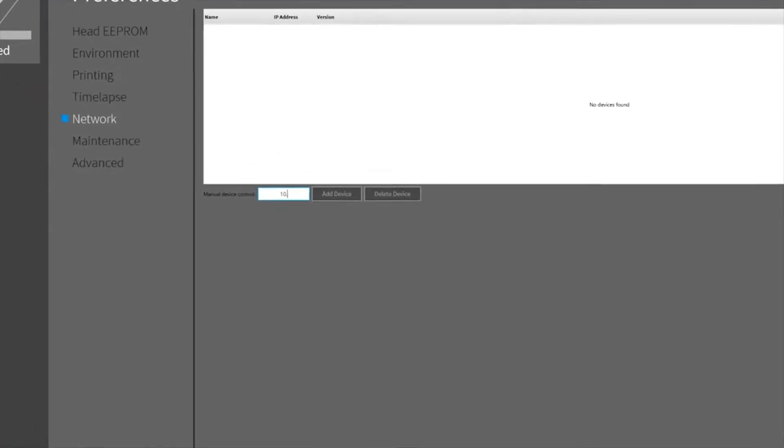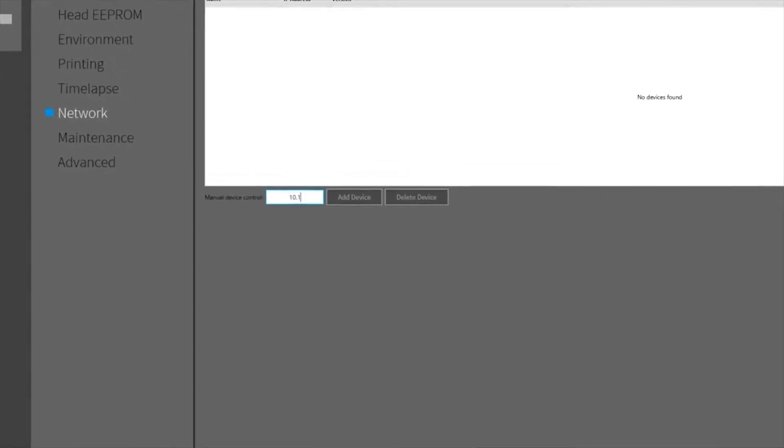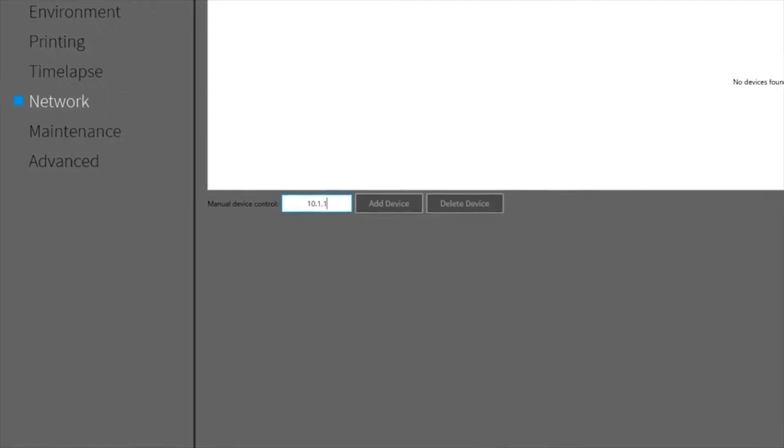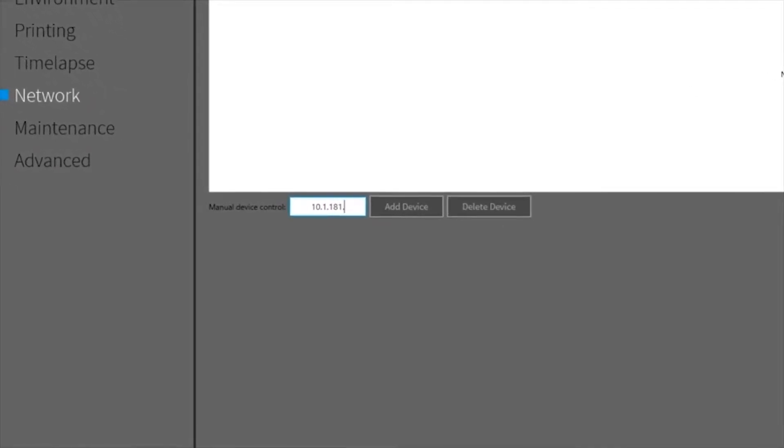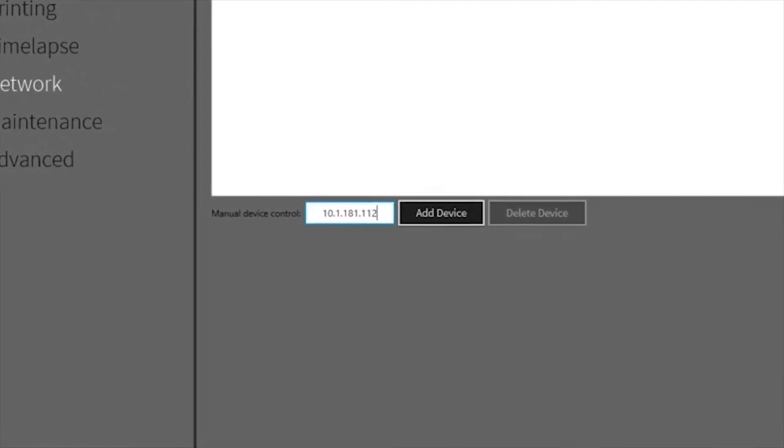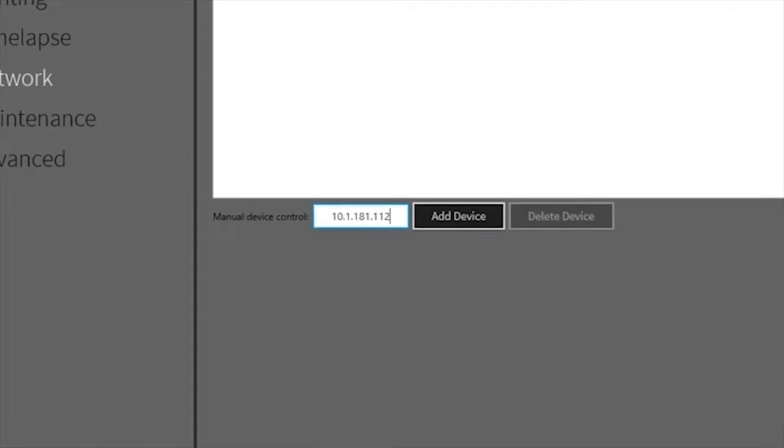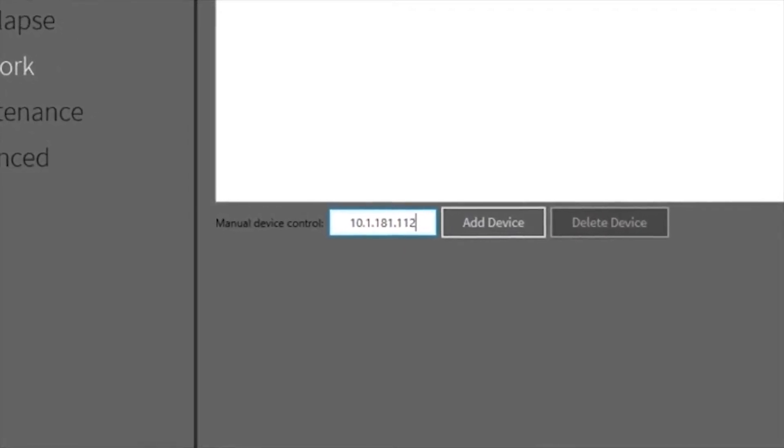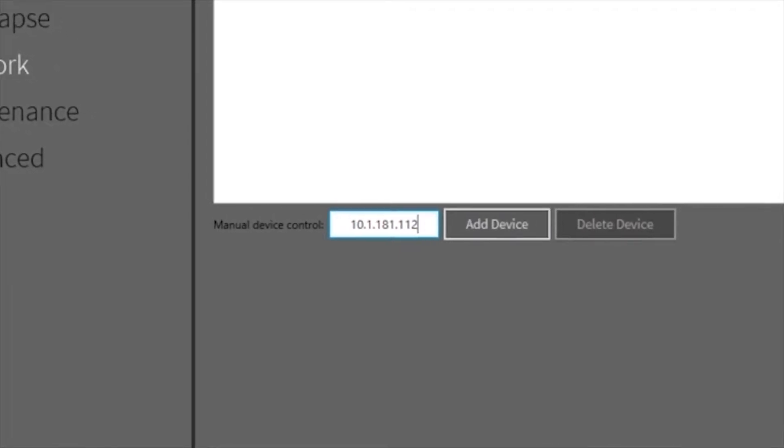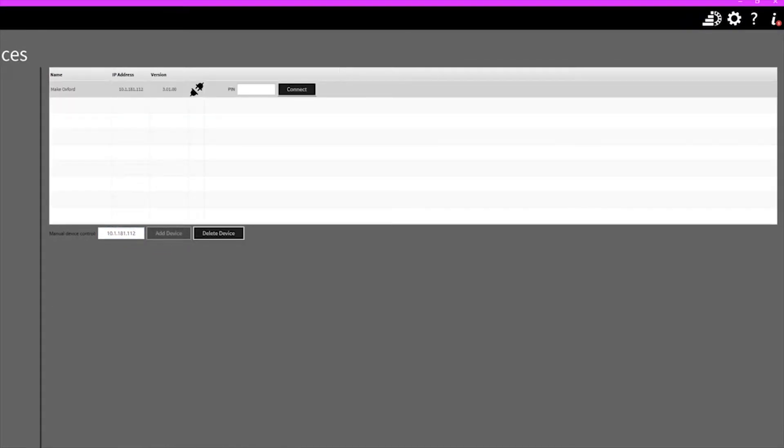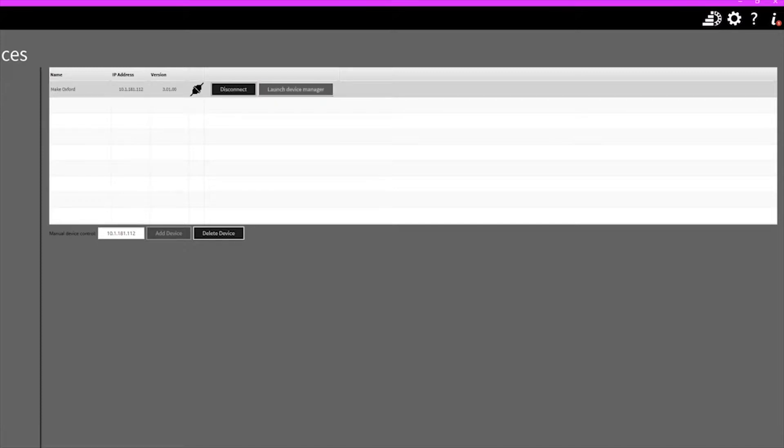So for my printer it's 10.1.181.112, and when I click Add Device it should detect the printer. So I've switched to a microphone with better sound quality and without the background noise. And what I'm going to be doing now is typing in the PIN, which is 1234 for my printer, and it allows me to connect straight to the printer.